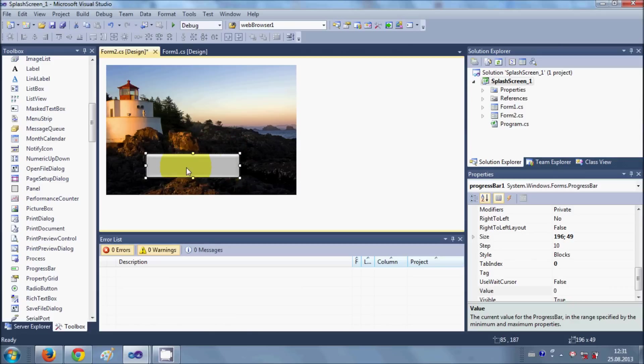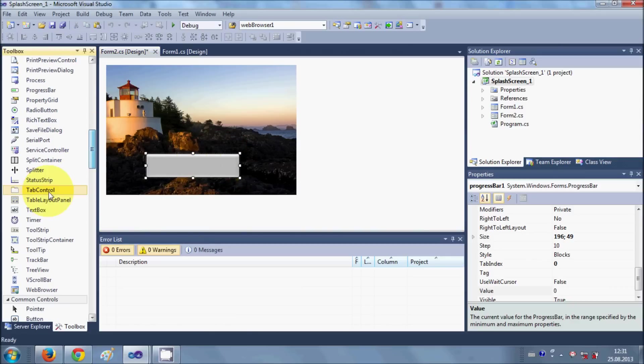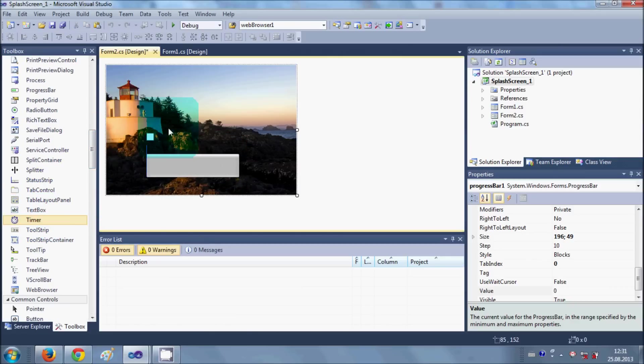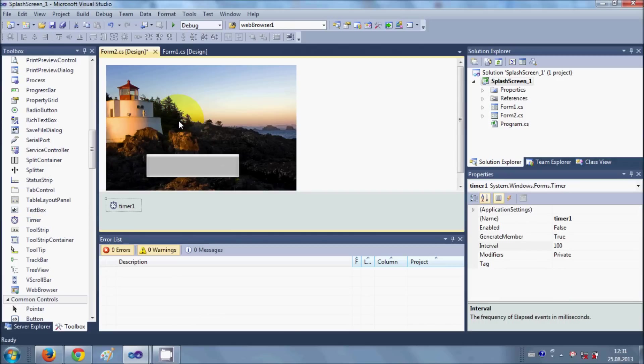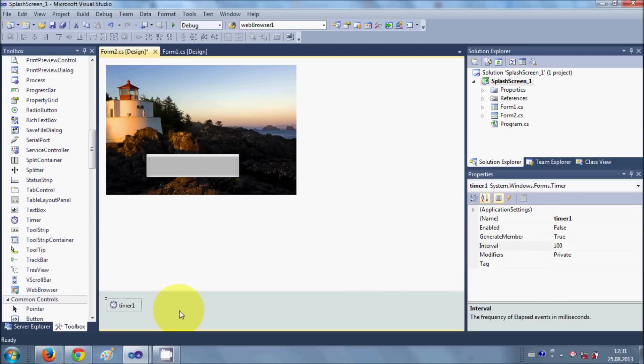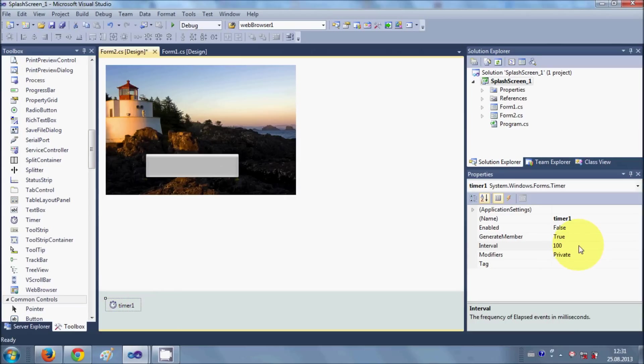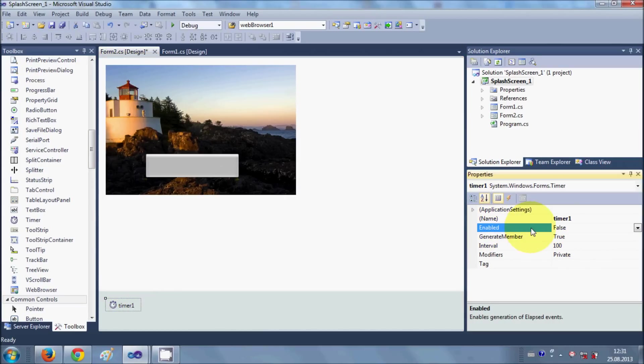Now I will take a timer from here, drag and drop into your form, and it looks like this. So here you can see the timer one. Just select your timer and set it enable. Go to the property and click enable is equal to true.